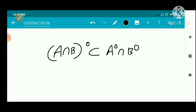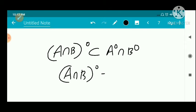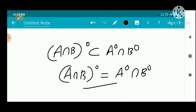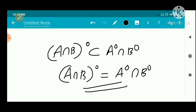So the interior of A intersection B is a subset of A-interior intersection B-interior. Combined with the earlier inclusion, we conclude that the interior of A intersection B equals A-interior intersection B-interior. That completes the first part.